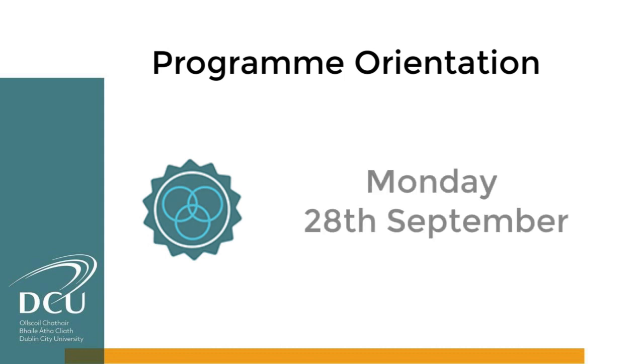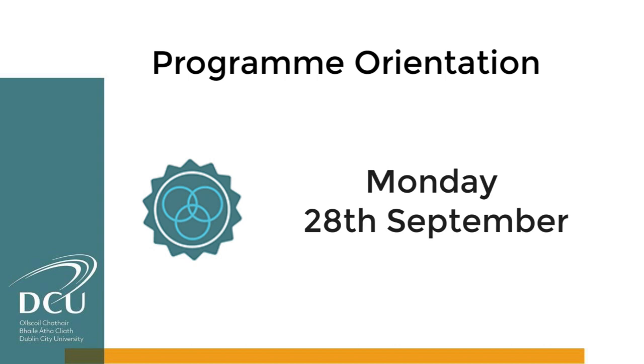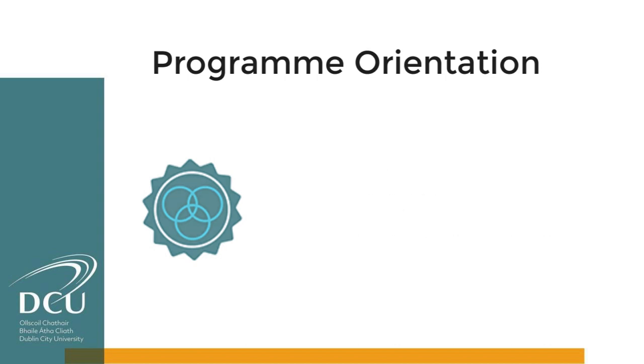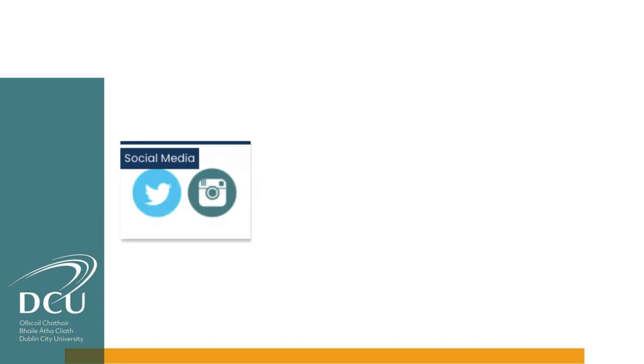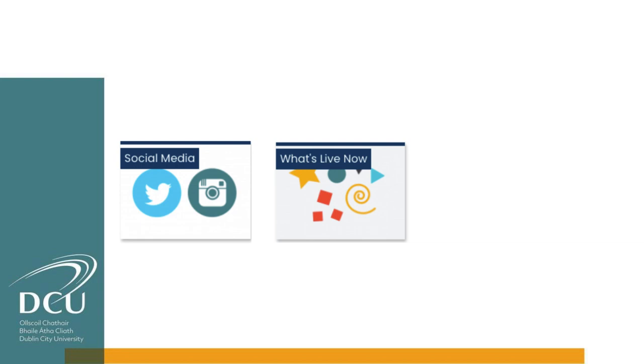Stage four is program orientation online or on campus, beginning on Monday the 28th of September. You'll also have access to social media channels and a program of events and workshops that you can attend throughout the year.